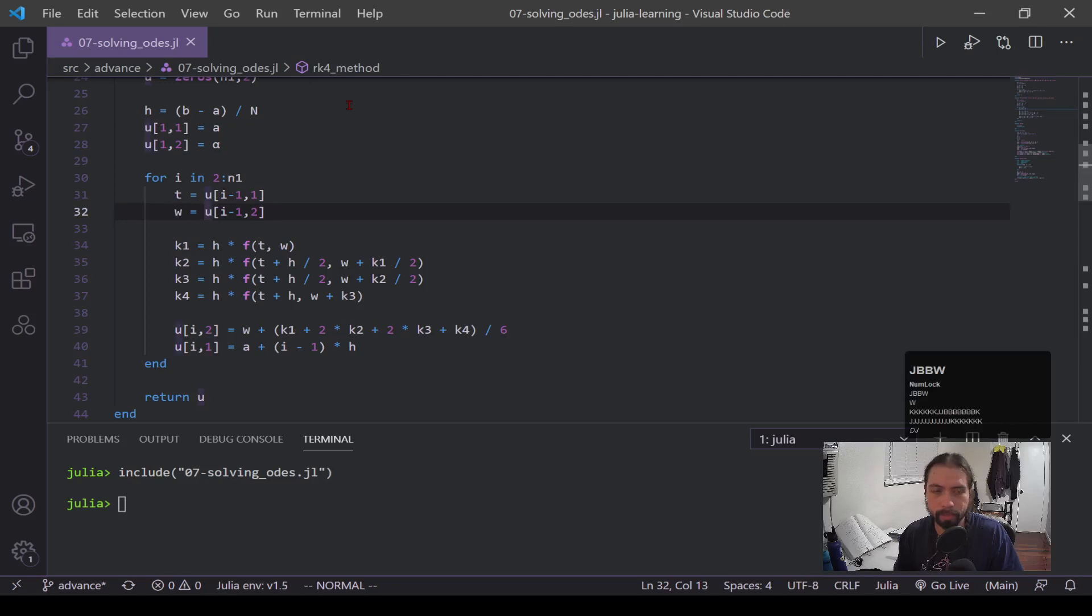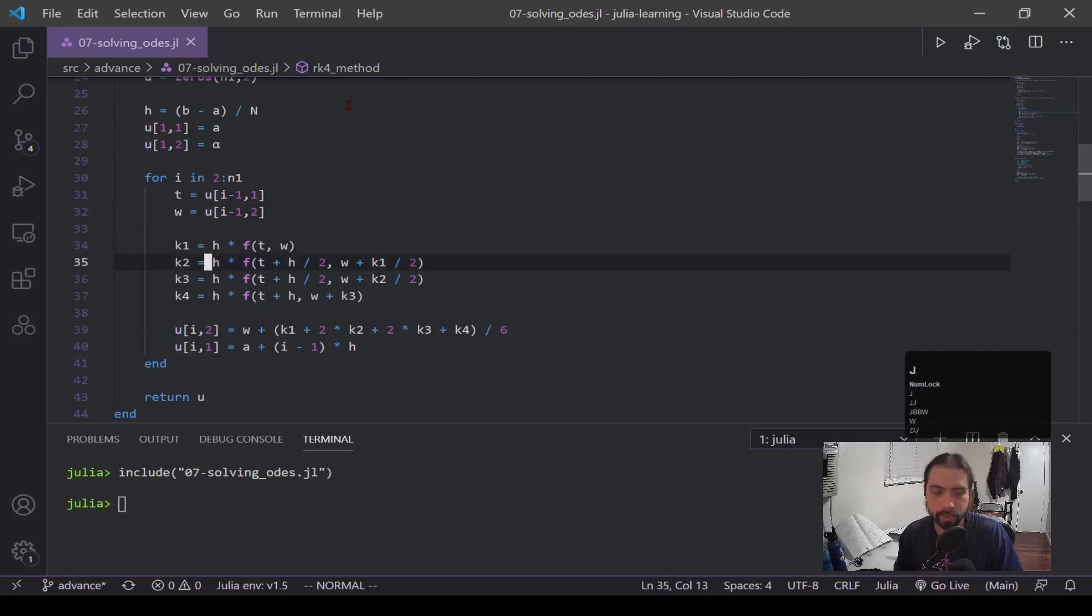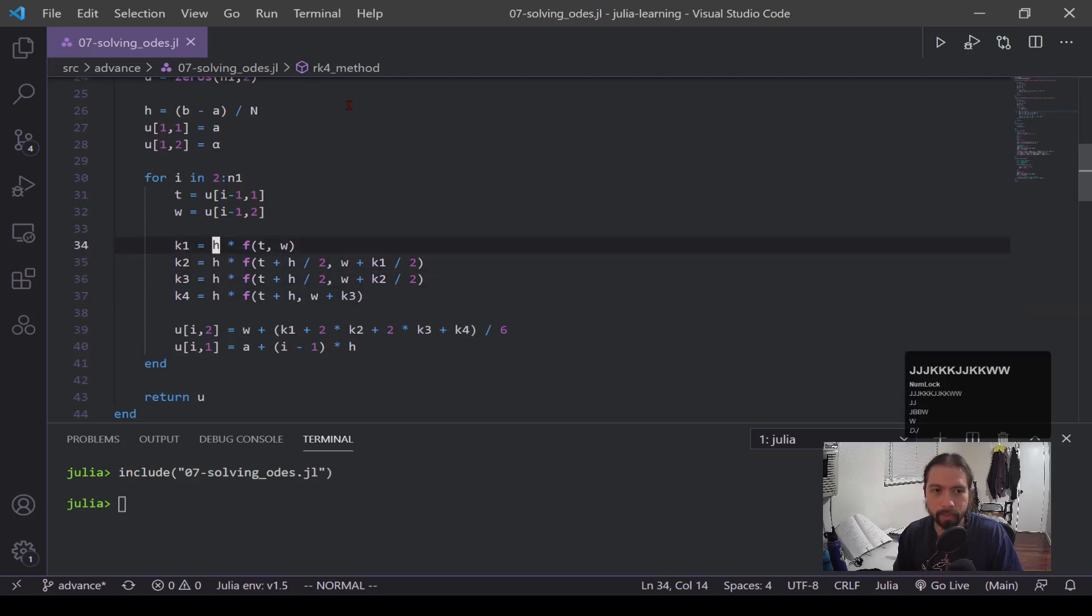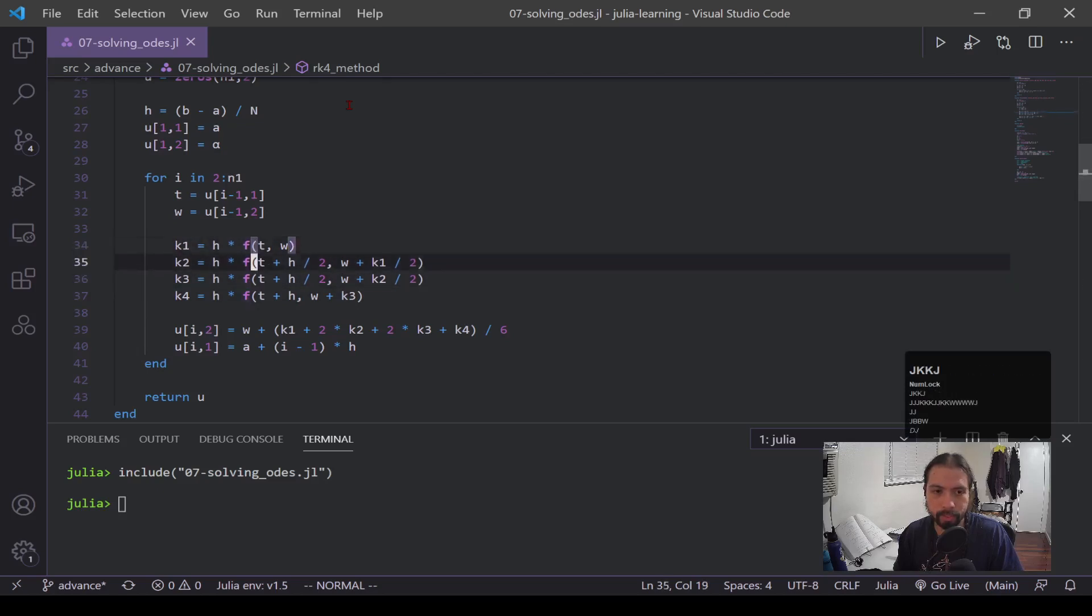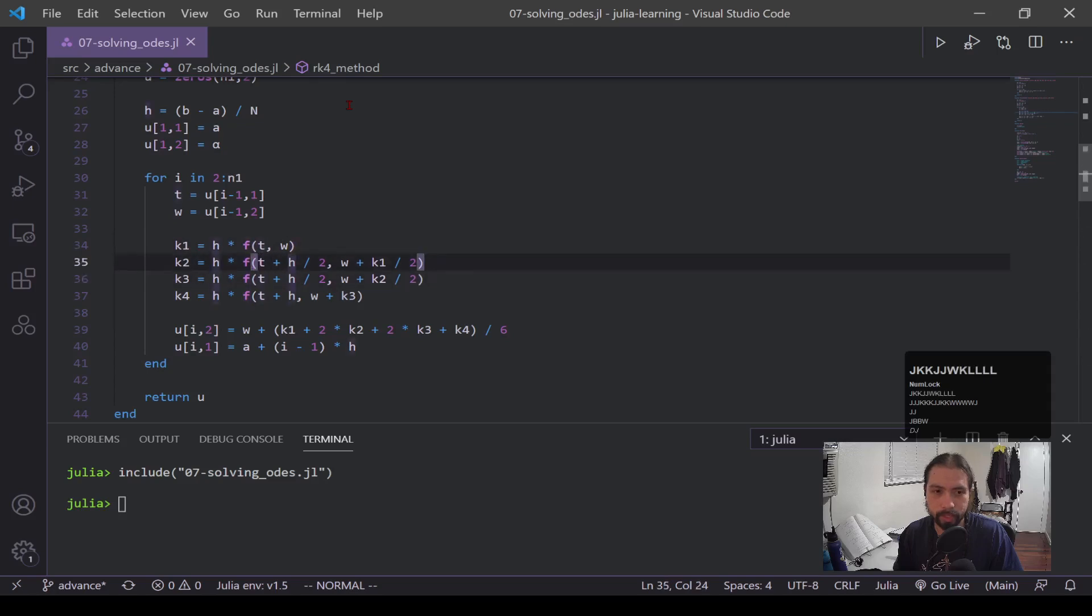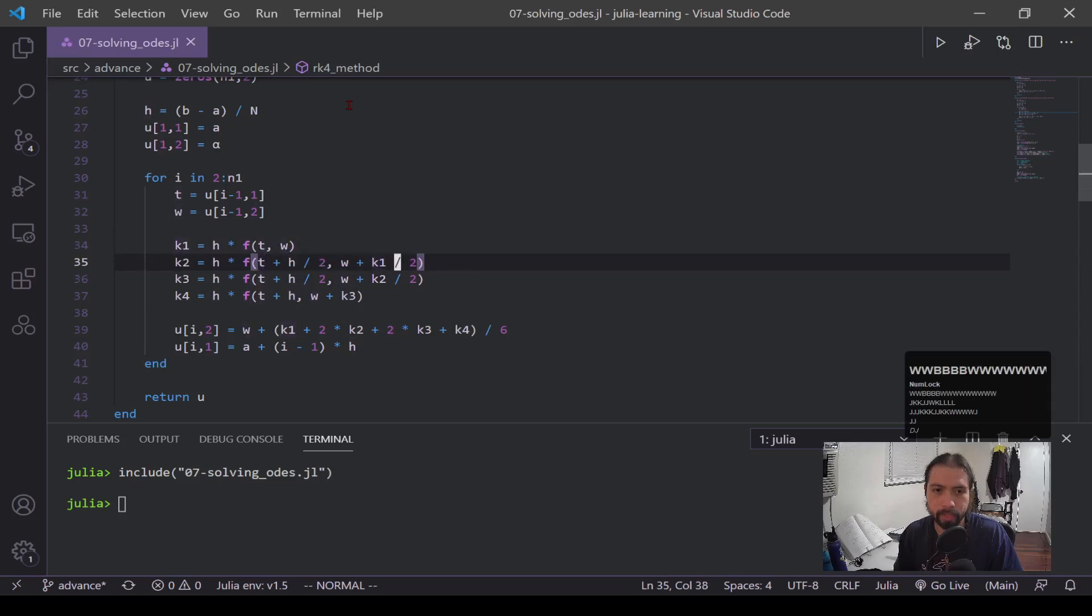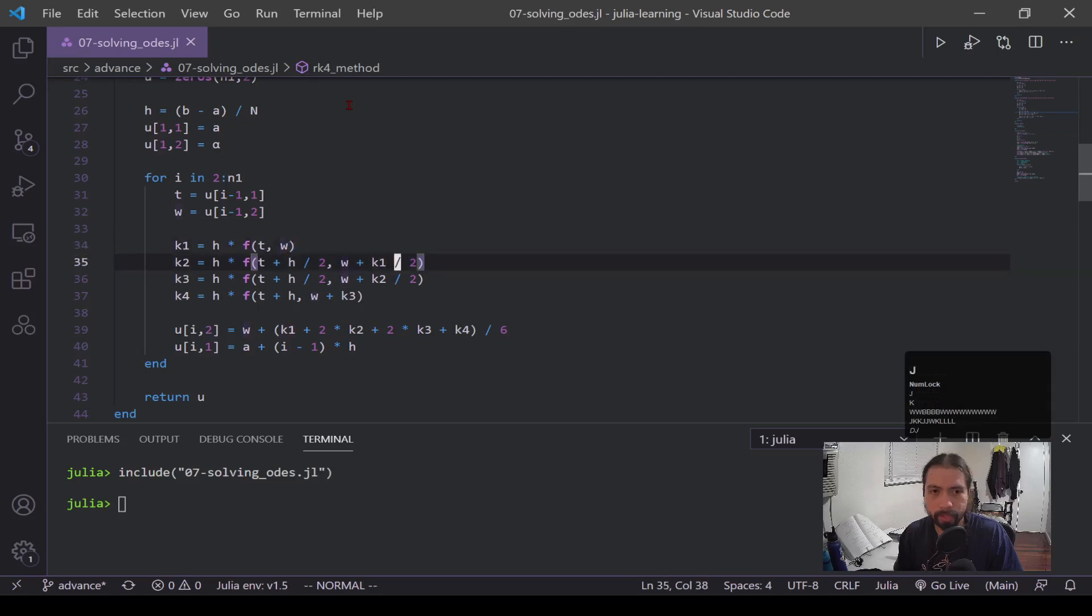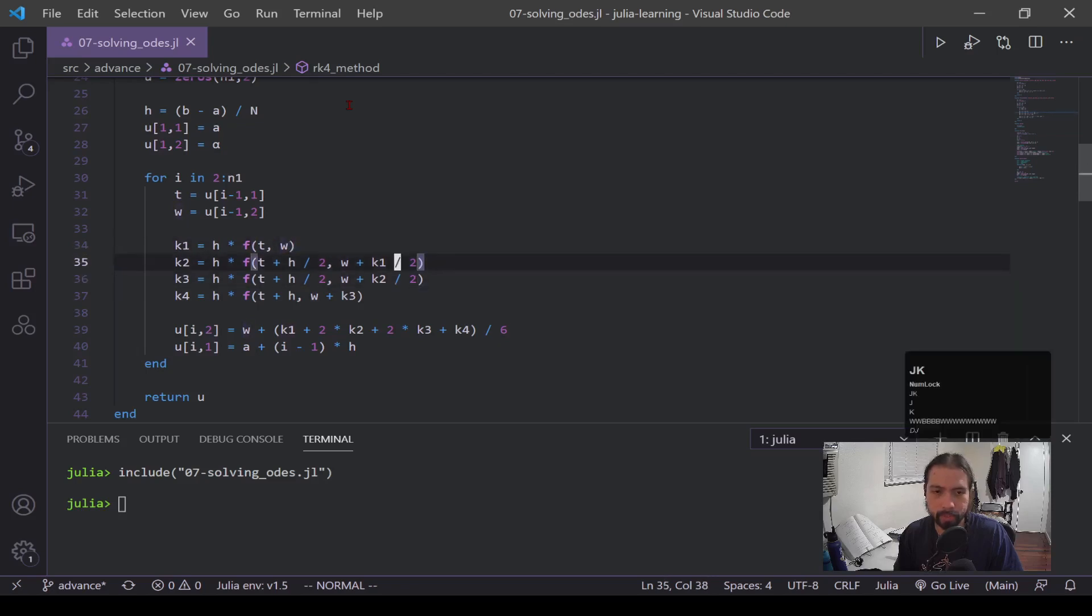Now this k1, k2, k3, k4 is where the difference comes in and we're plugging in those points into these different k's. And we're also, like this h is being halved by two, is being added to the t point. This w is getting added with this previous k1 point, and this is where the RK4 method comes in. So you can kind of see it's doing these halves, so it's these midpoints within your step.